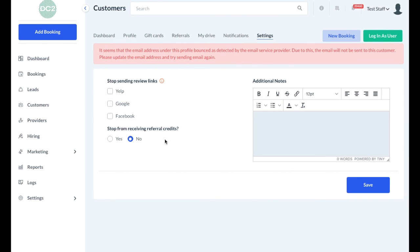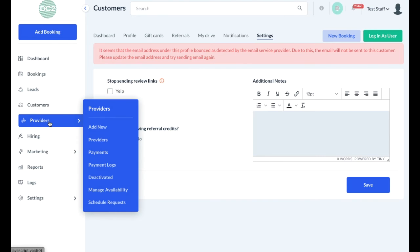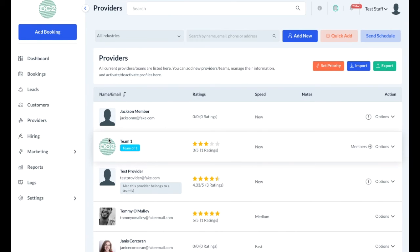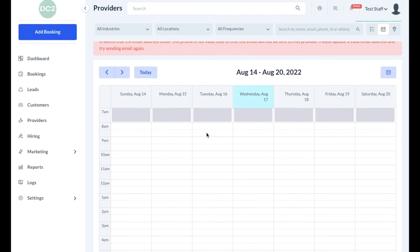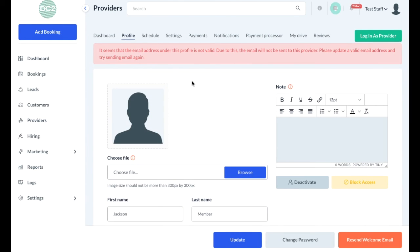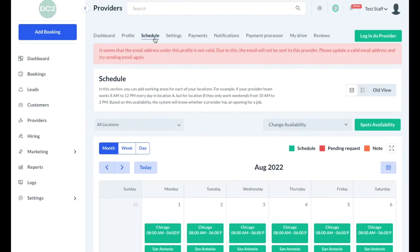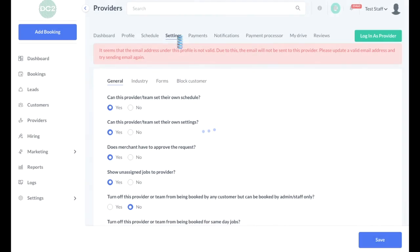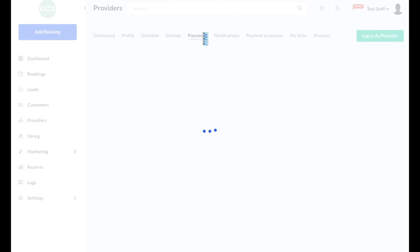Provider accounts, or the accounts for the workers who go out and do the jobs, are very similar to the customer account. To view all of your providers, select Providers and then click on Providers again. To view the provider's dashboard, click on the provider's name. From here, you can view a listing of all of their upcoming jobs and bookings, make changes in their profile, view their schedule and availability, as well as make modifications to their settings, such as what types of jobs they can receive, if they can work with teams, and more. If you use the software to send out payments to your providers, the payments section will show you all of the various payments that have been sent.